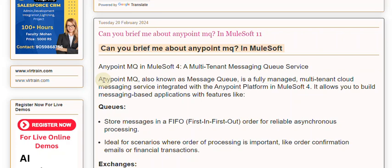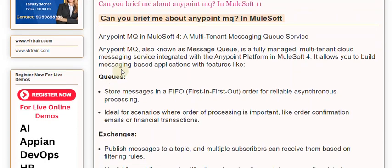It allows you to build messaging-based applications with features like Queues, which store messages in a FIFO (first-in-first-out) order for reliable asynchronous processing. This is ideal for scenarios where order of processing is important, like order confirmation emails or financial transactions.